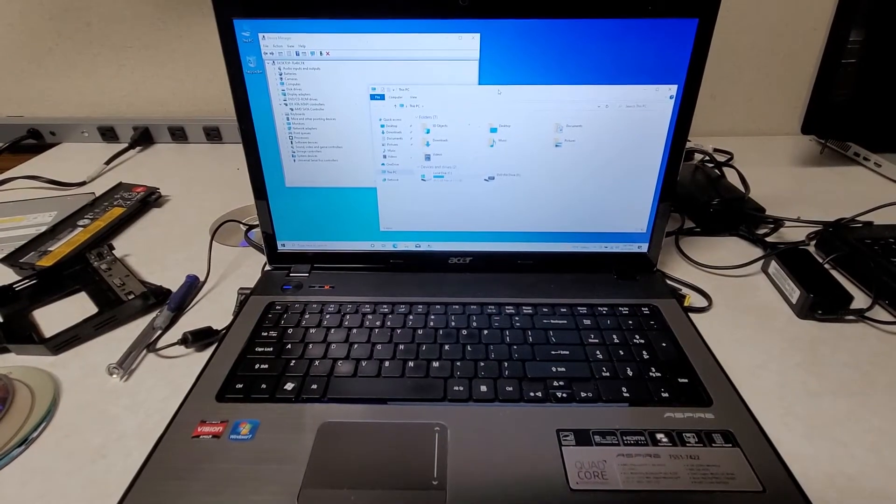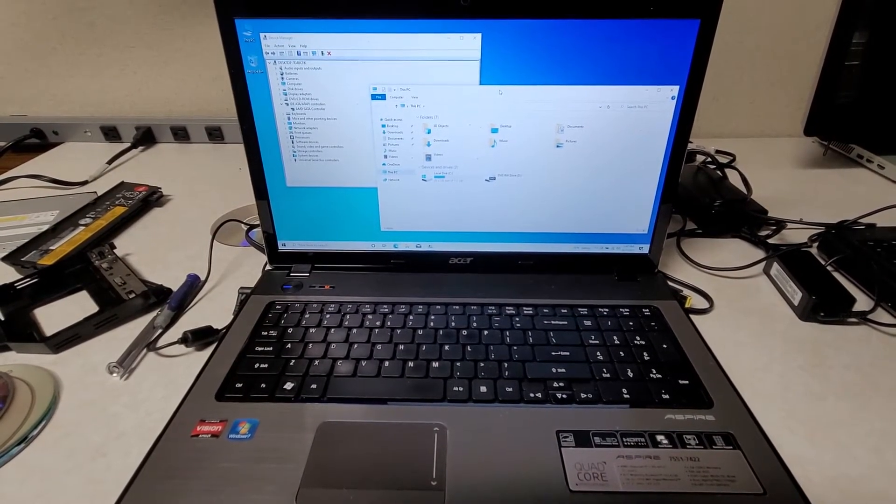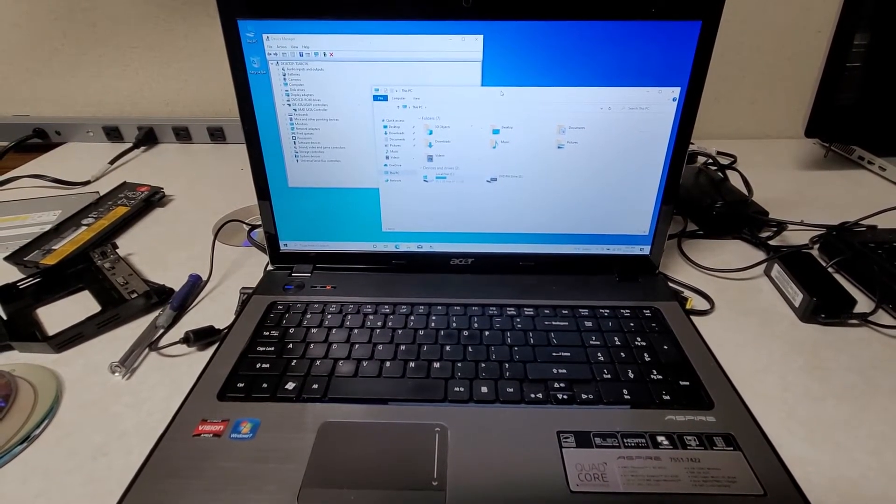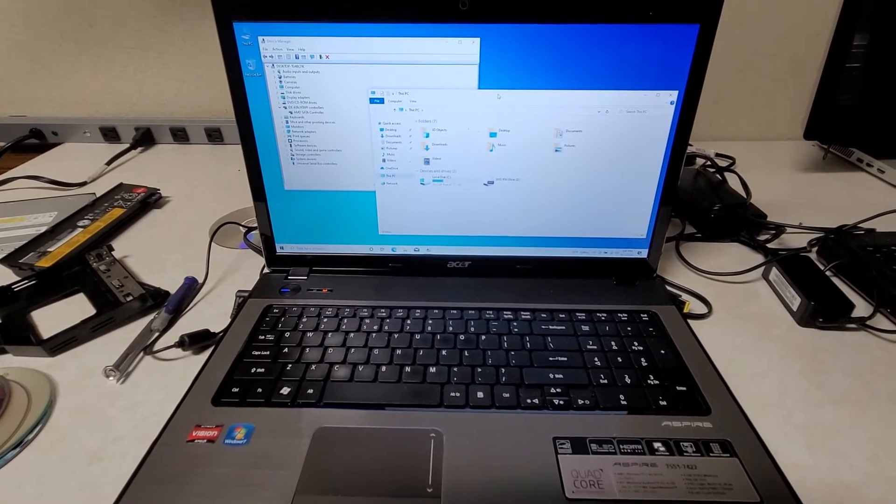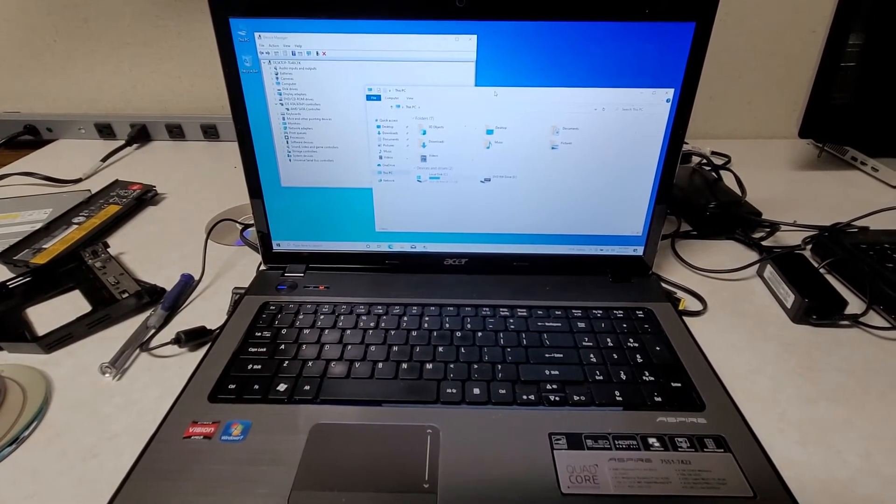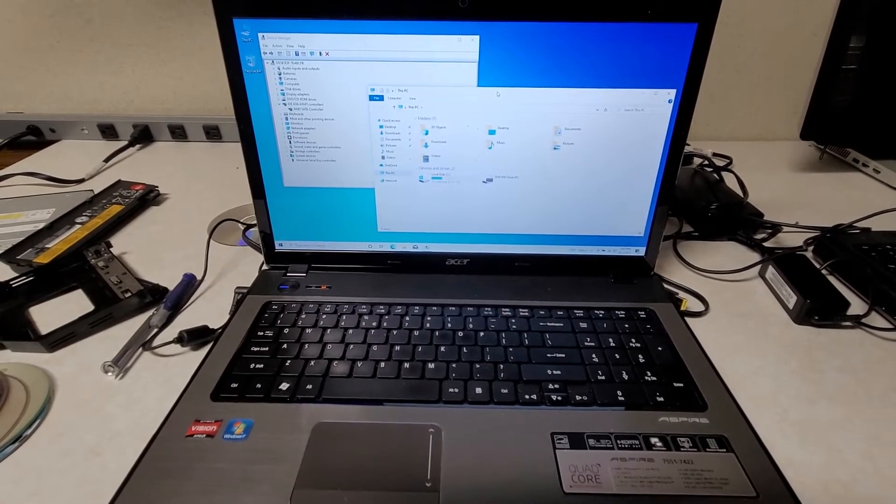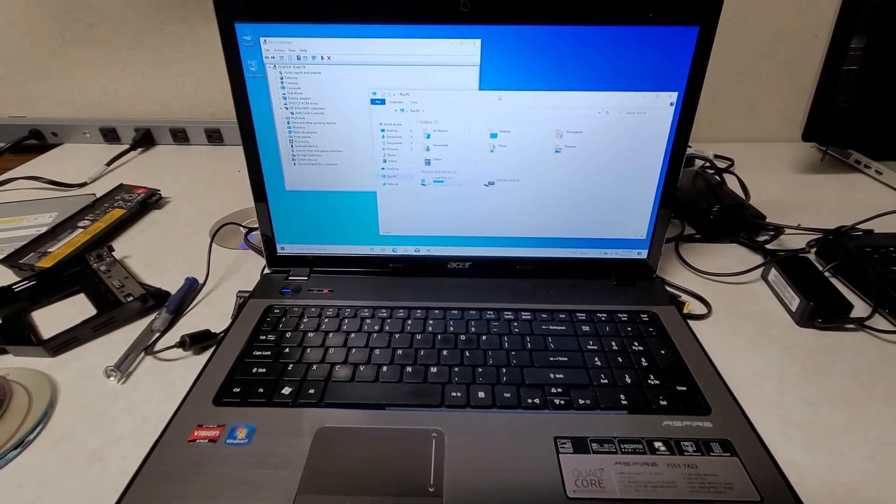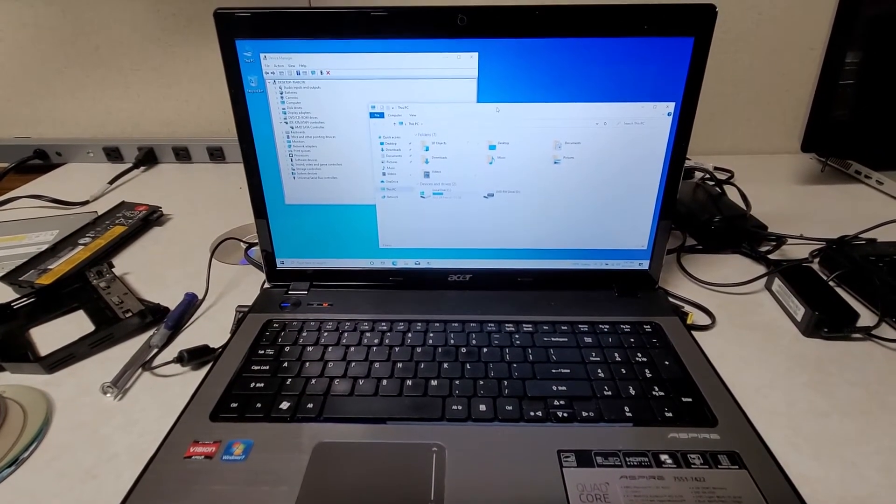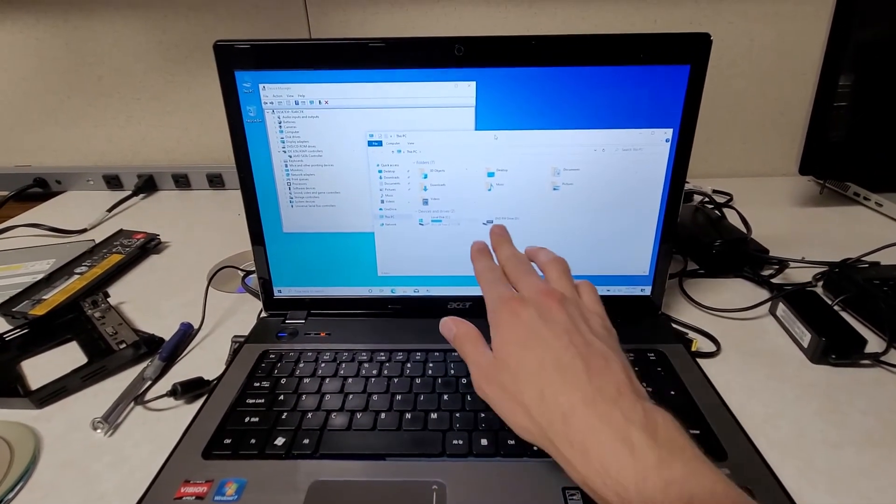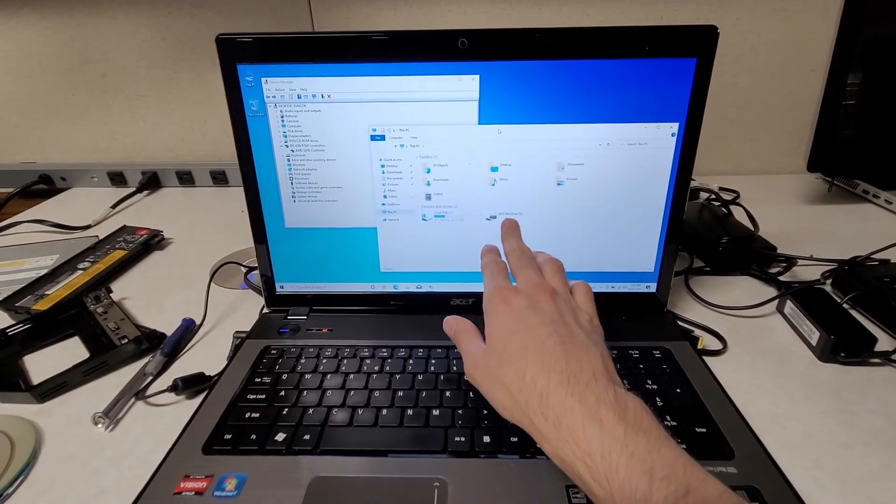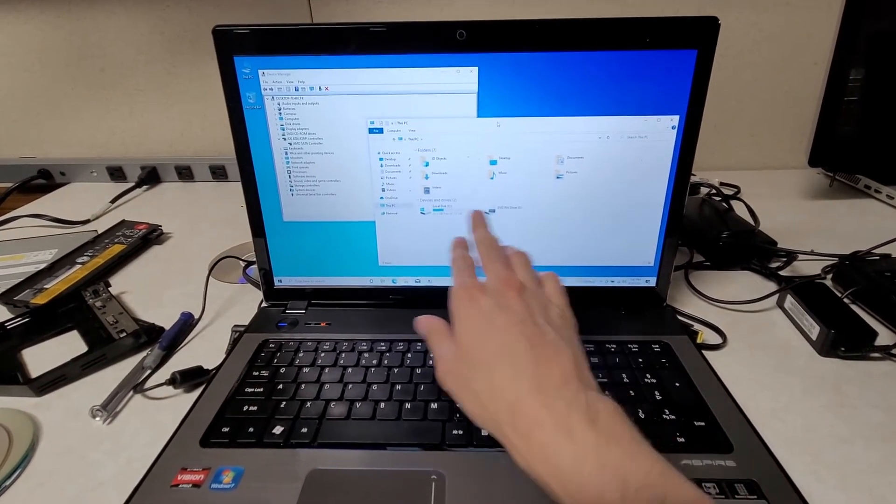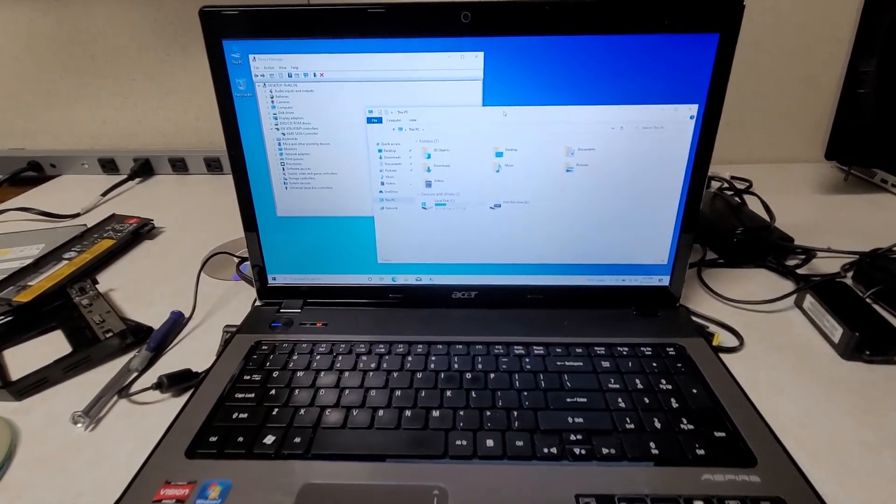I'm making this video to help anyone struggling with the same issue. This is an Acer Aspire 7551-7422 laptop. When I initially installed Windows, it did not see the optical drive in File Explorer or Device Manager.